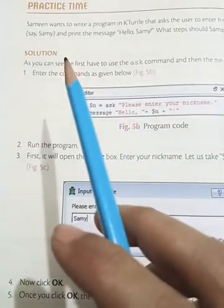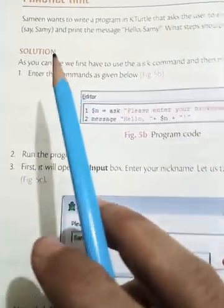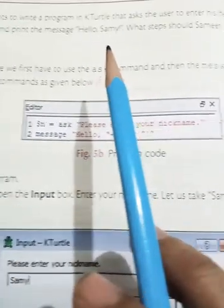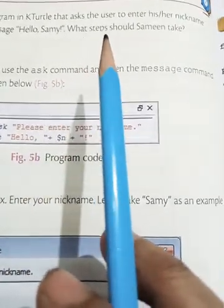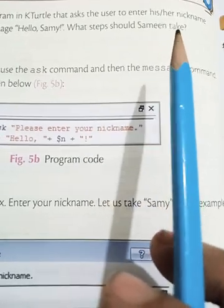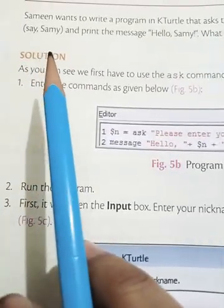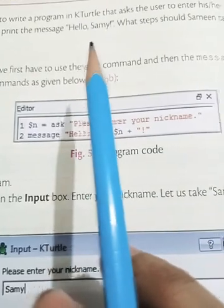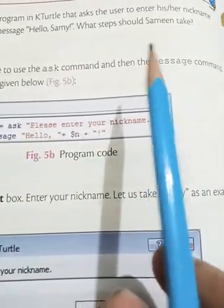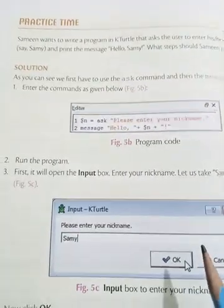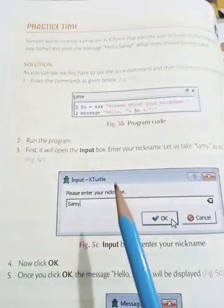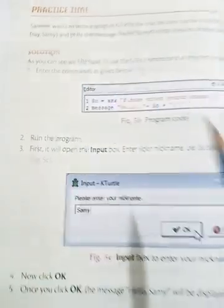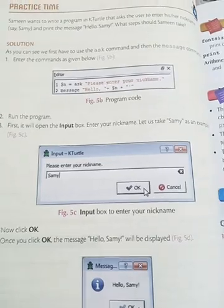Here we have a practice exercise. Sumrine wants to write a program in KTurtle that asks the user to enter his or her nickname — say Sammy — and then print the message: Hello Sammy. What steps should Samin check? This is your practice time.